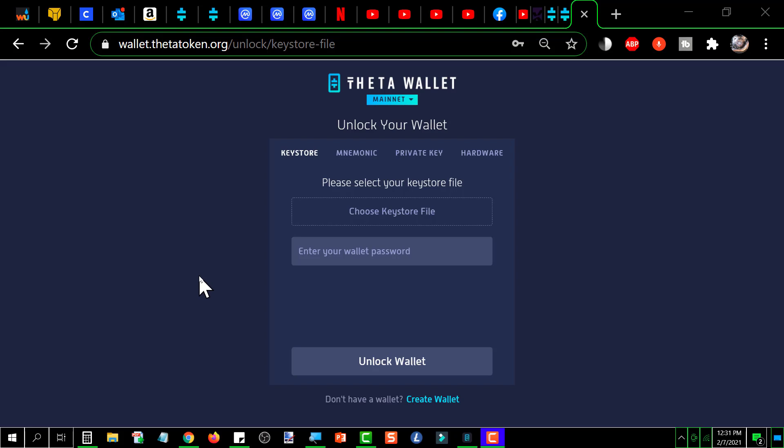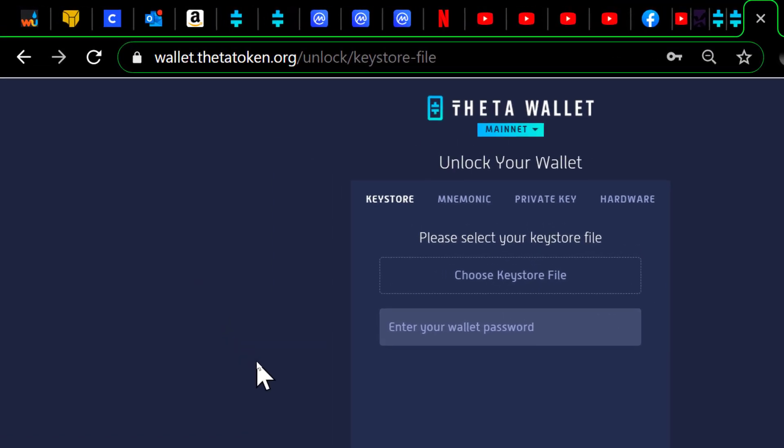This is going to be a demonstration of how you would receive TFUEL or Theta, or both, into your Theta wallet.